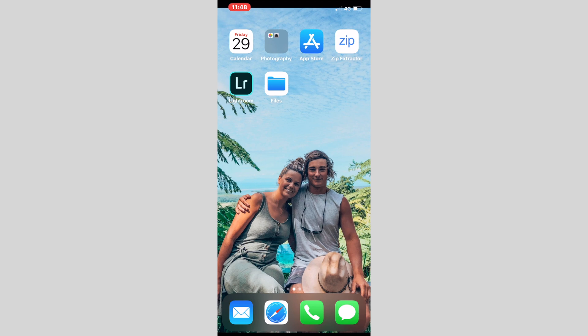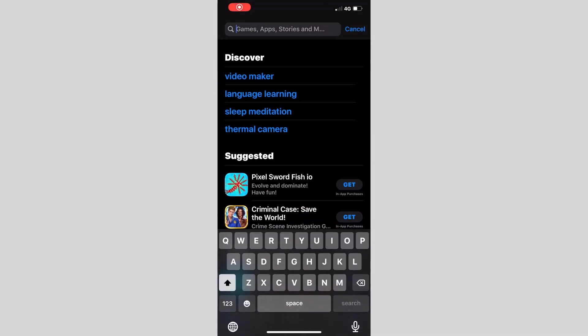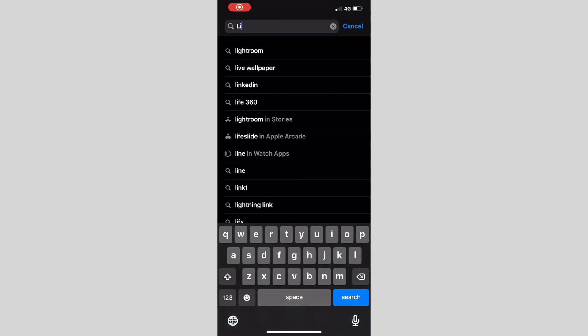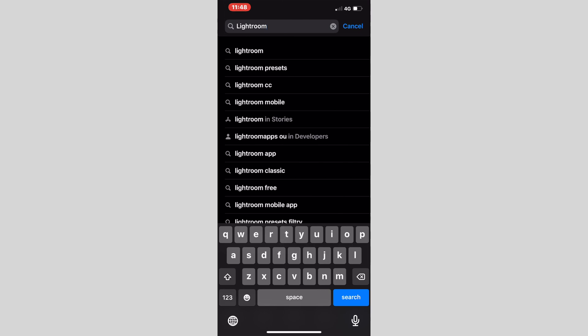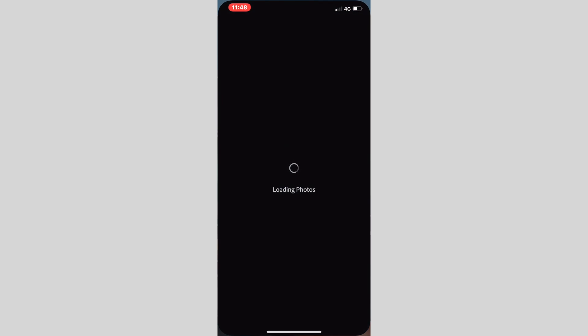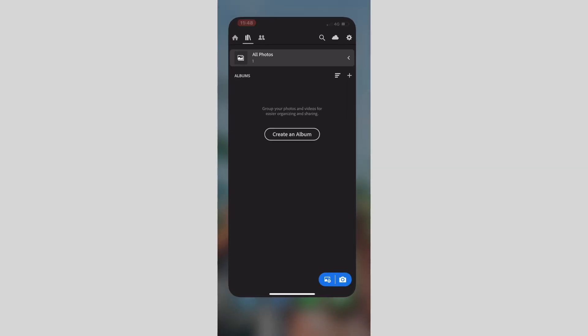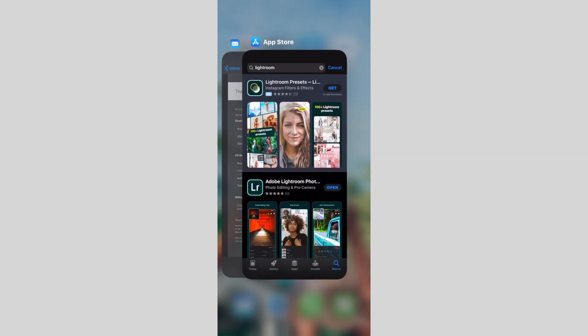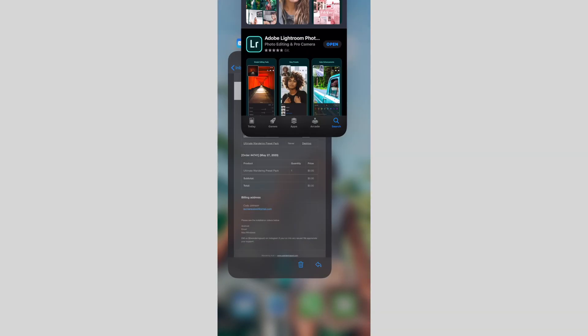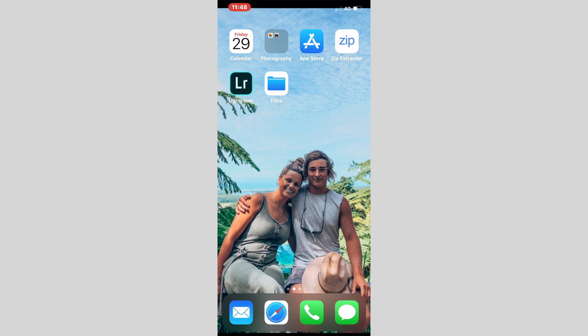You will go into your App Store and search Lightroom, and it will come up with Adobe Lightroom photos. Click download. Once you have done that, you will create your own account as I have already done. Now you will continue to download the other two applications that I have mentioned.